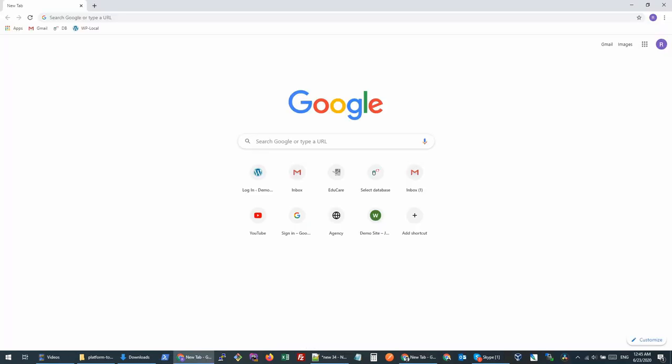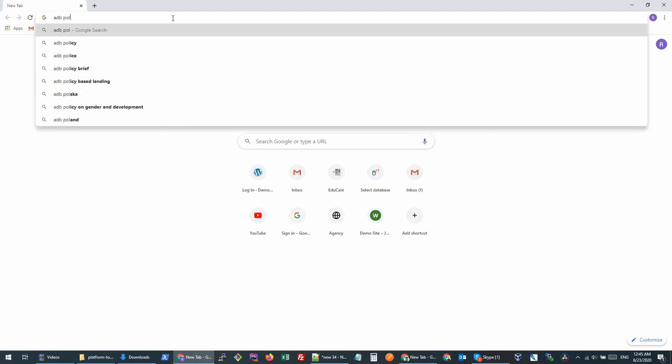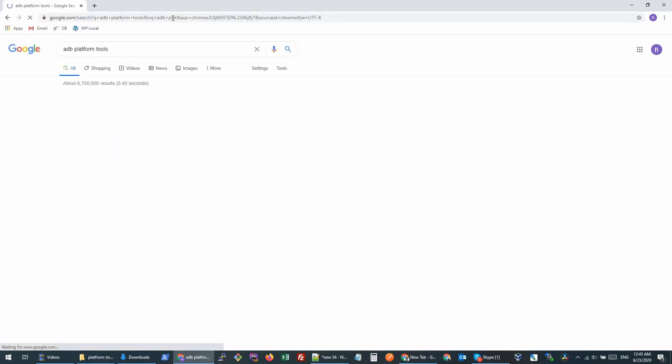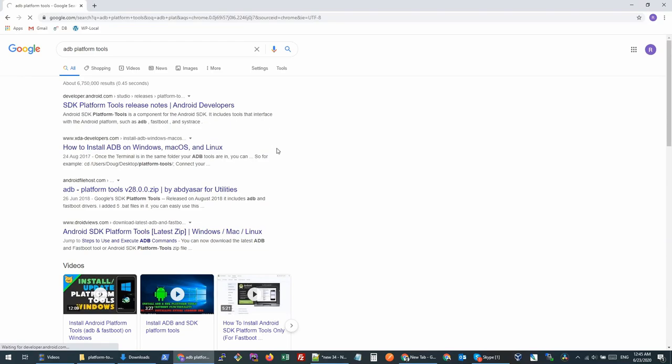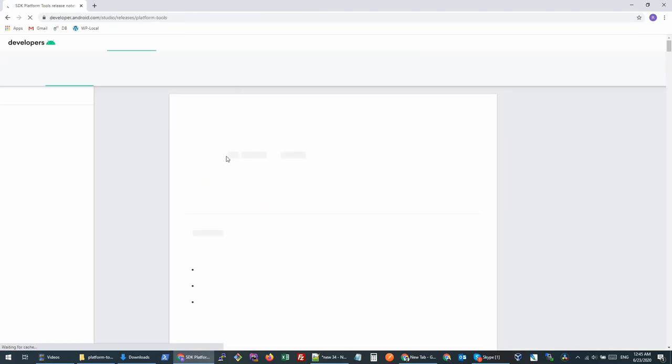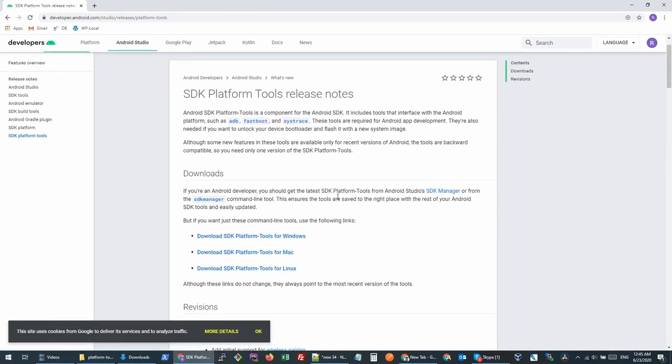To begin with, we will need a few things installed on our computer. First thing I'll recommend is to download the ADB platform tools. You can download this package from this link. I'll share the links in the description box. So I'm on Windows, I'll just download this package.